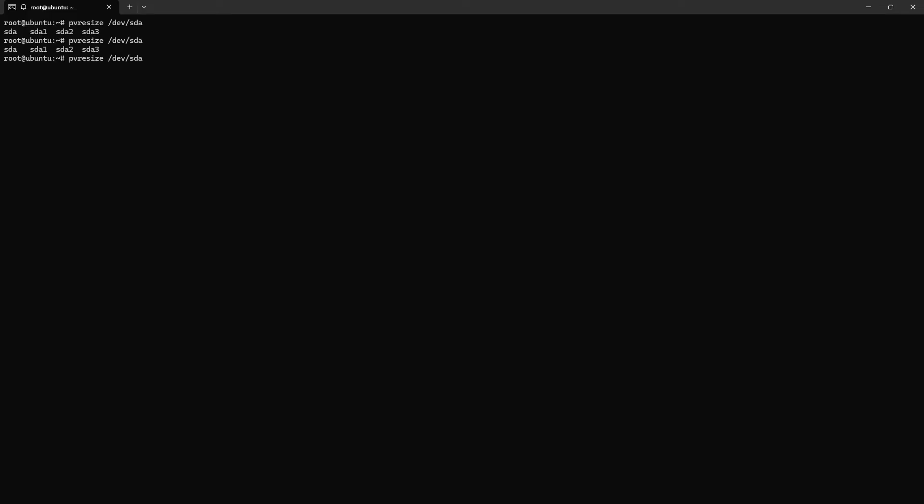Where device? /dev/sda3. Okay, one physical volume resized or updated.